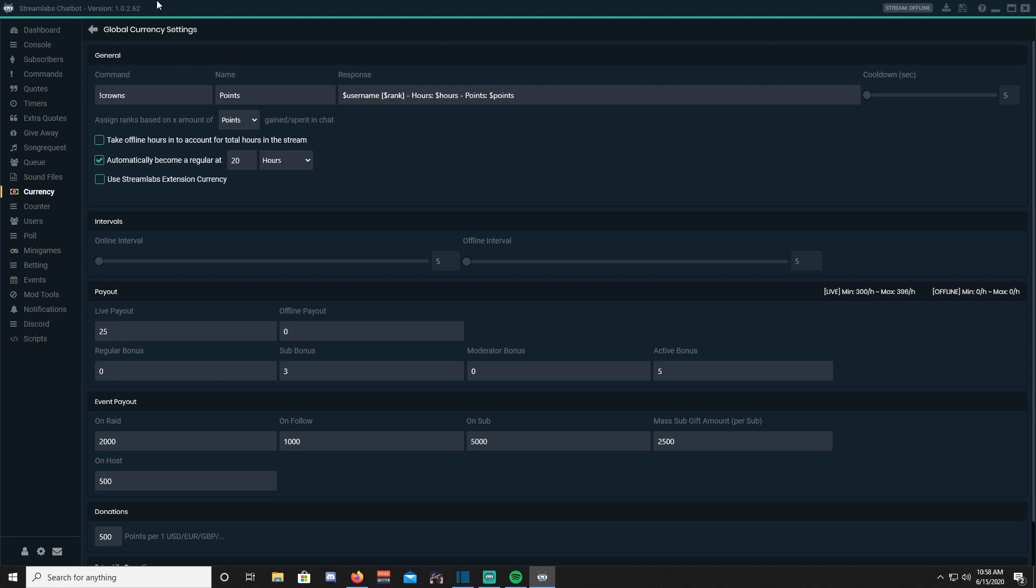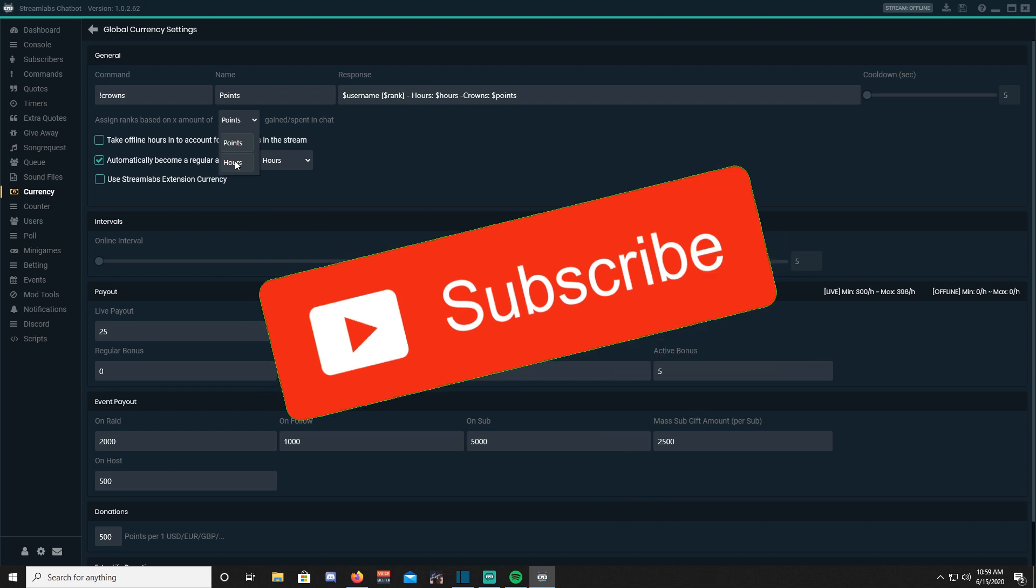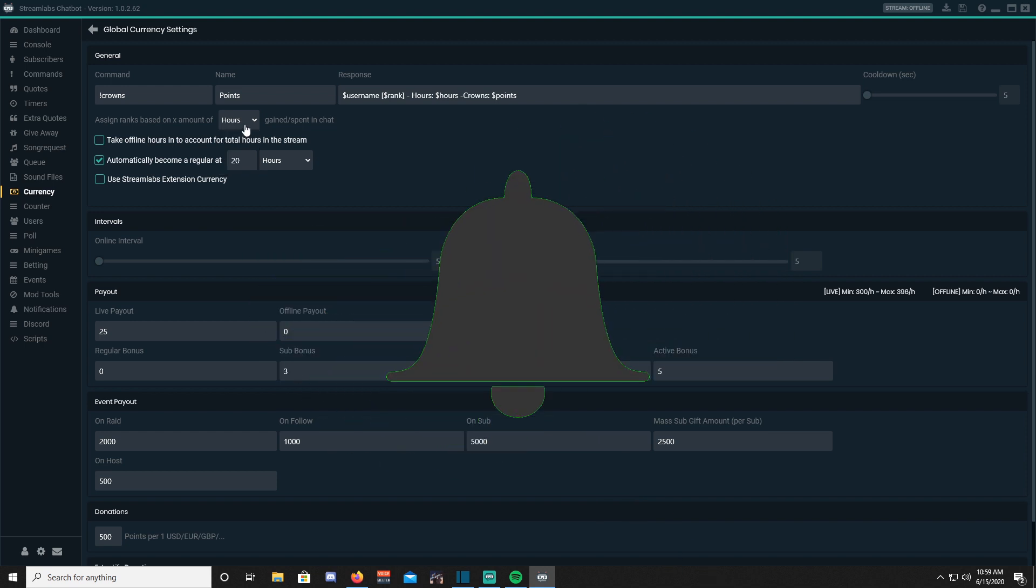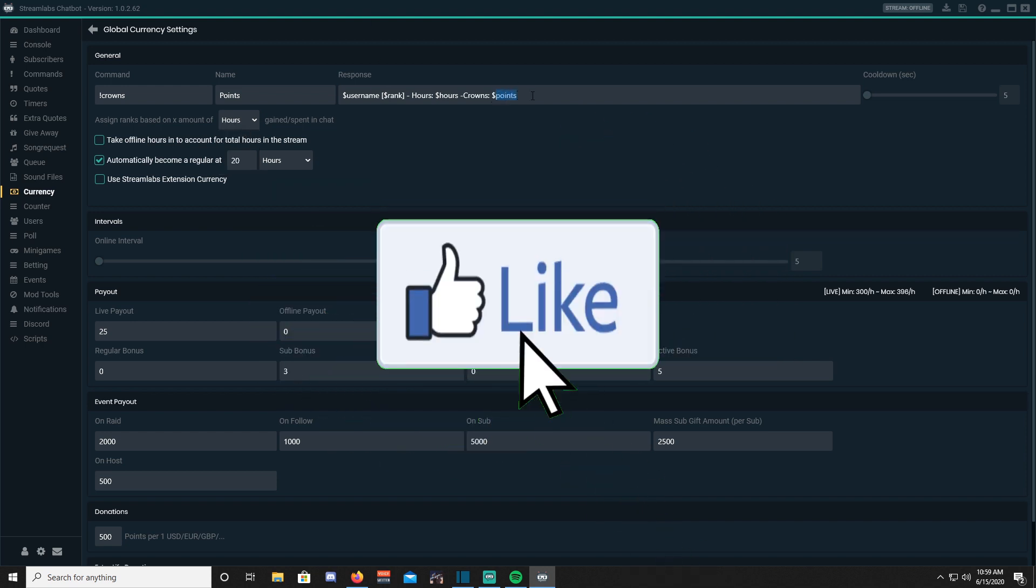My in-stream currency name is called Crowns, but you may name it whatever you would like. Leave it under points unless you're using hours as currency, but I would not encourage you to. The only thing I would change under response is points to your currency name, and the dollar sign and point the dollar sign hours if you're going the hour route for your currency.